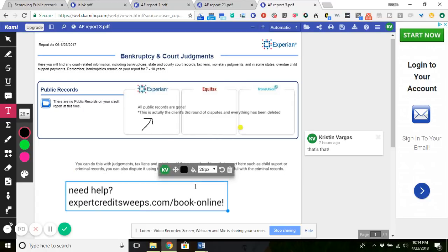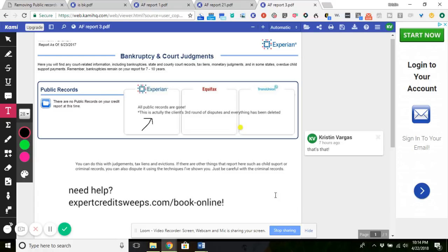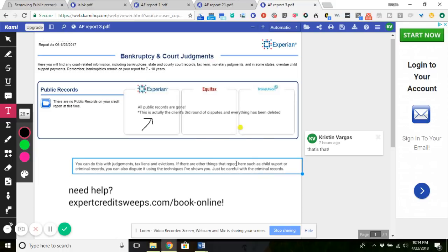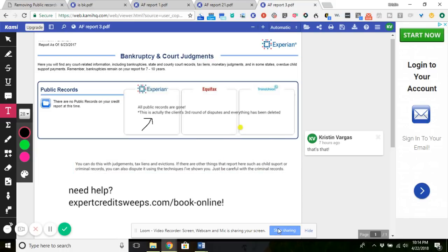That's what you can do to remove these judgments, tax liens, evictions, criminal records, and even child support. If they are under public records - if they're under collections, then obviously that is a different method. But once again, this is based off of Credit Check Total.